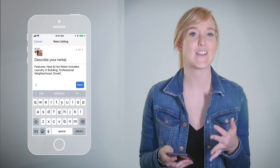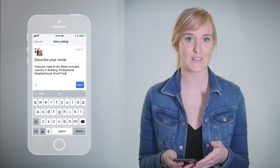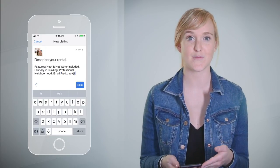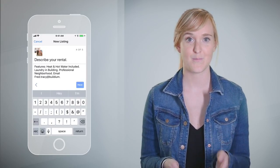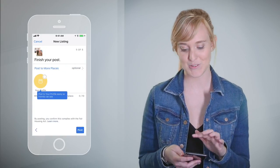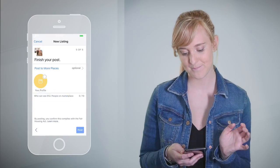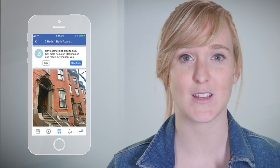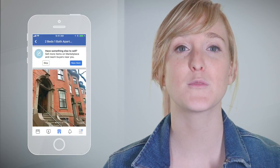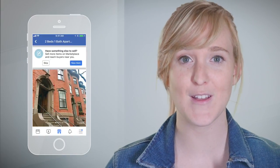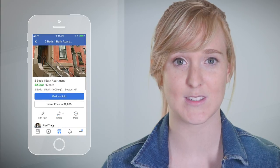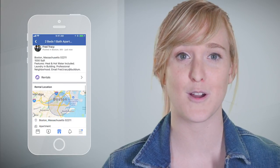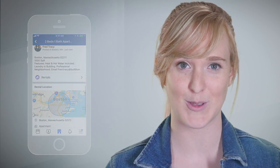Next, describe your rental and additional amenities. It's a good idea to put your contact info here. Then post your listing. Note that when you're posting, you're posting from your personal profile and not your business, so people will message your personal profile on Facebook.